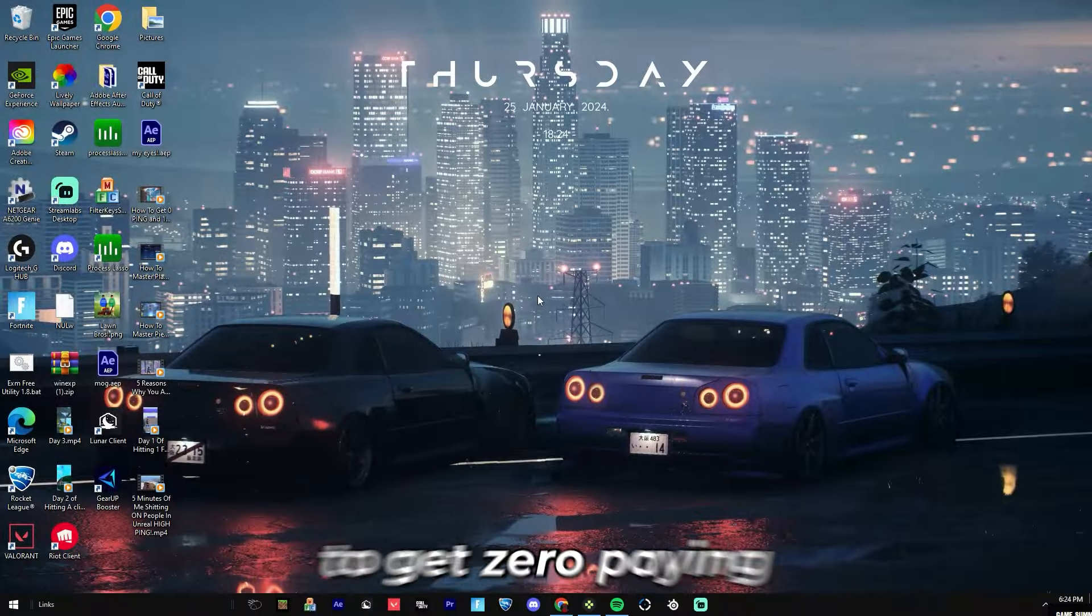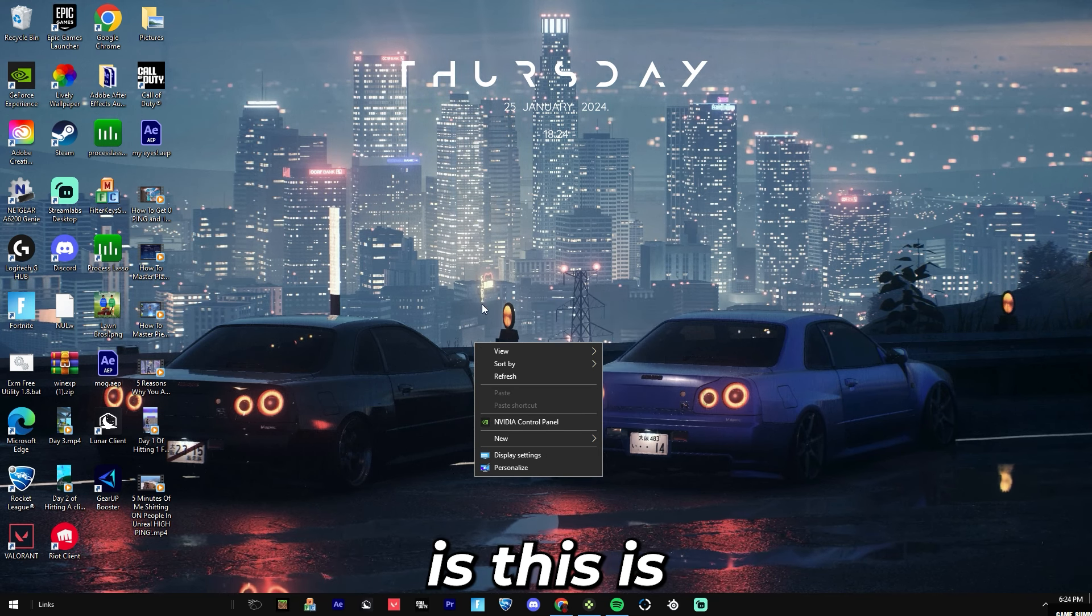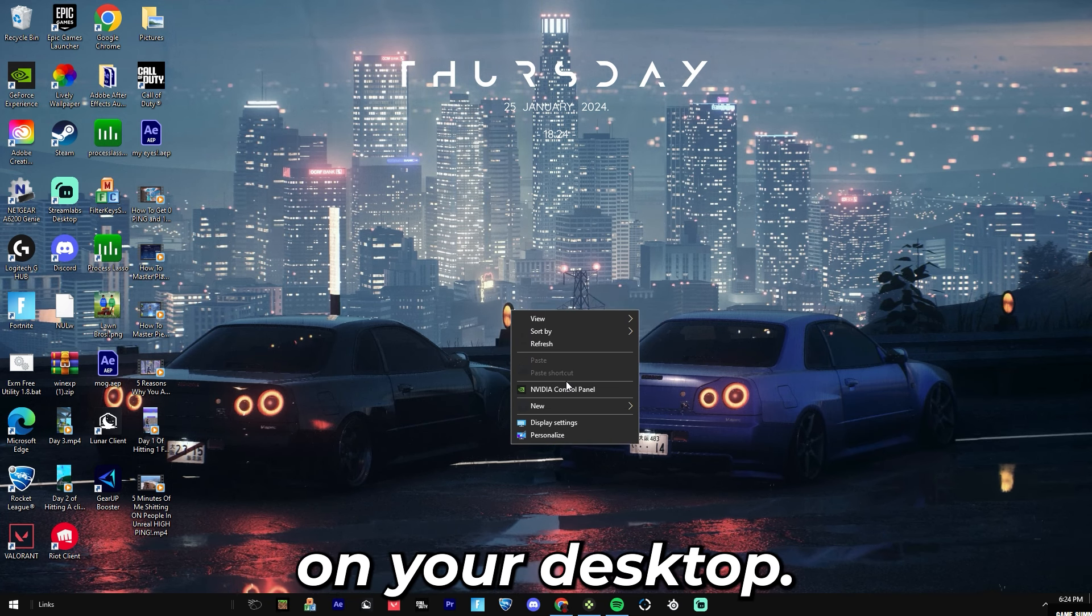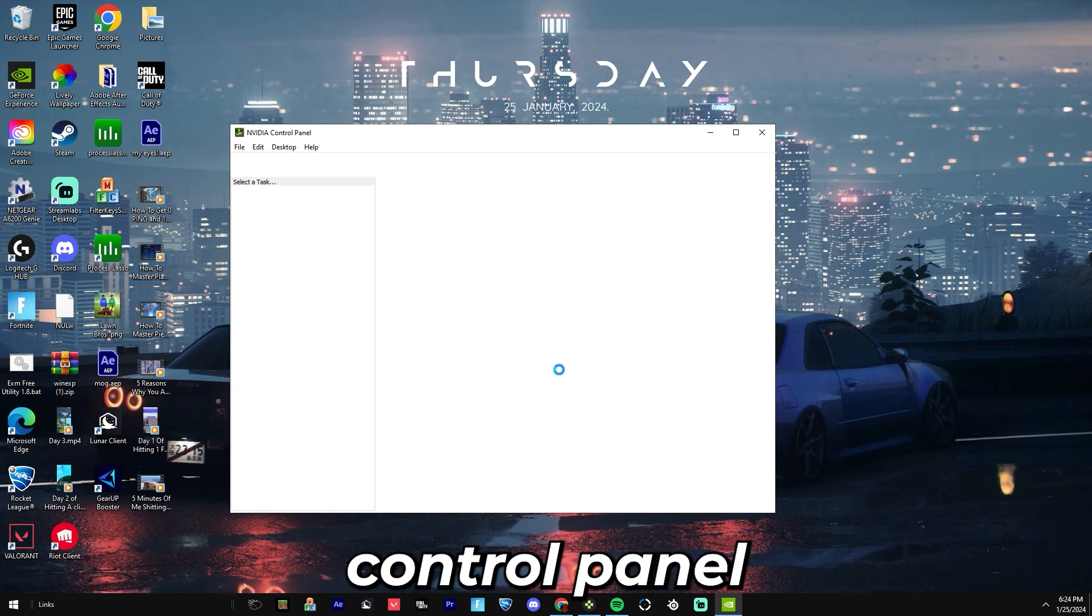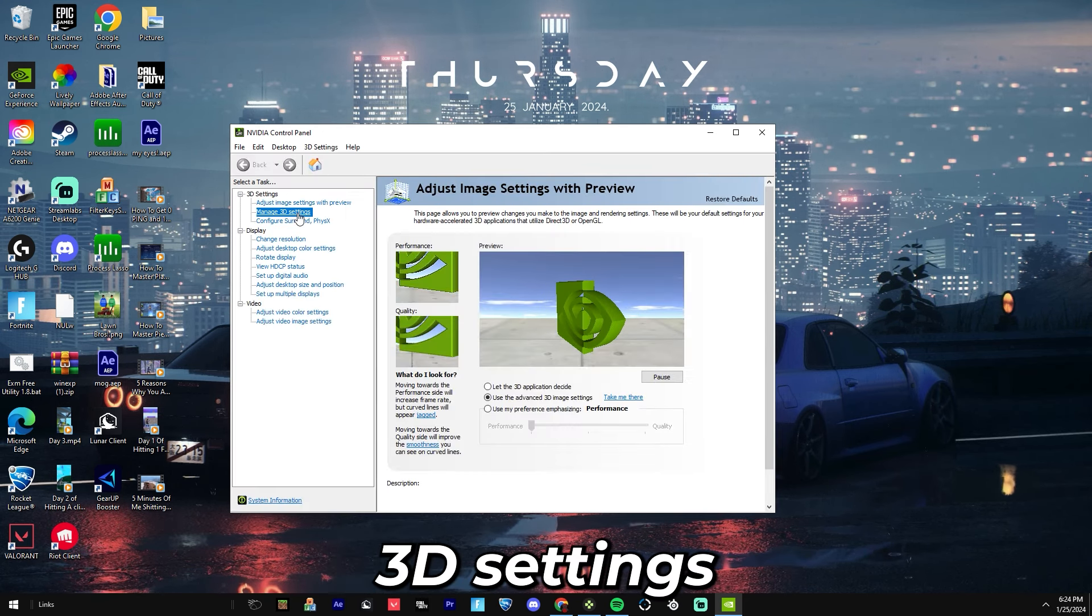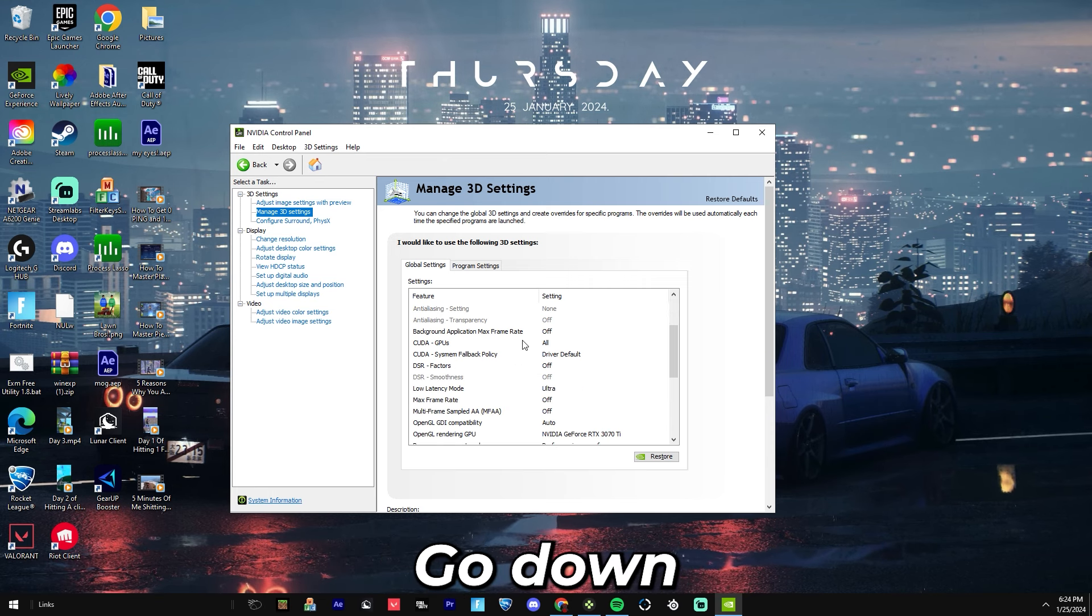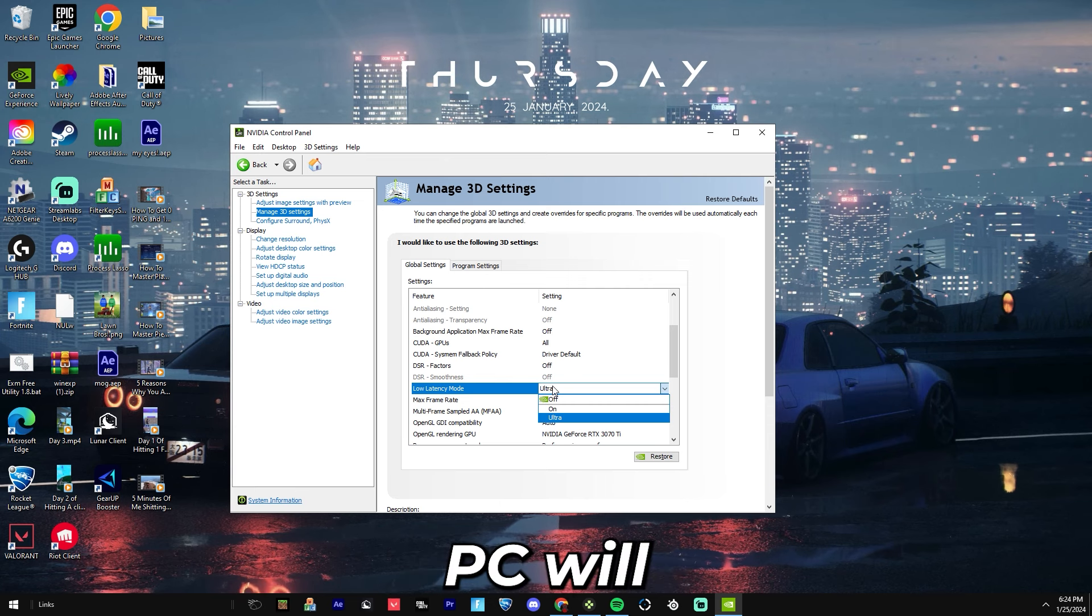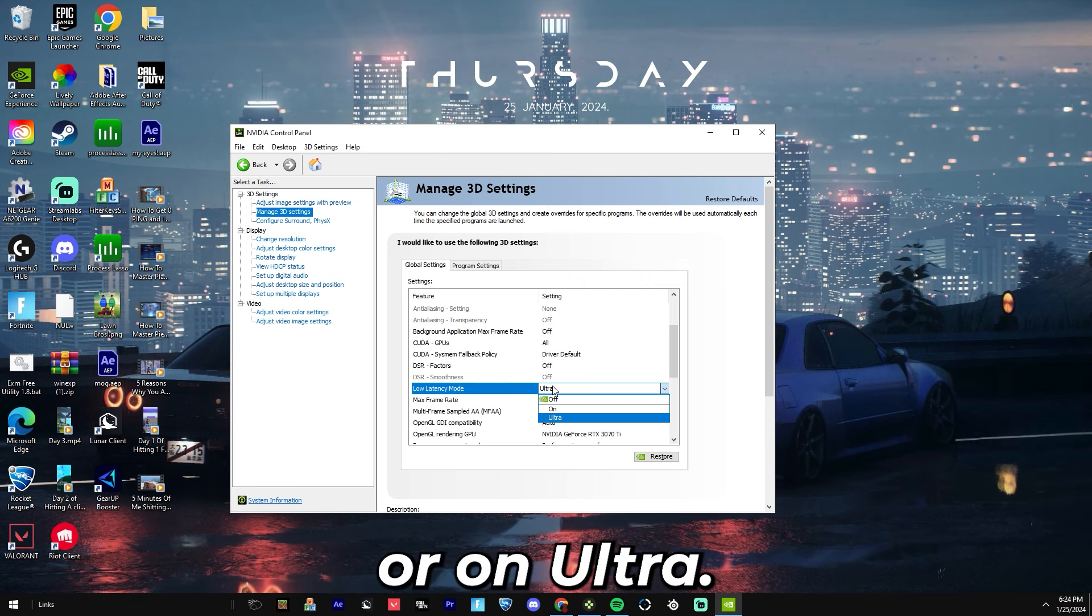Next thing to get zero ping: if you have an NVIDIA graphics card, you're going to right click on your desktop, go to NVIDIA Control Panel, and you're going to want to go to Manage 3D Settings. You'll want to go down to low latency mode.